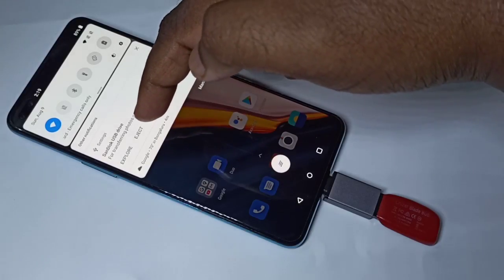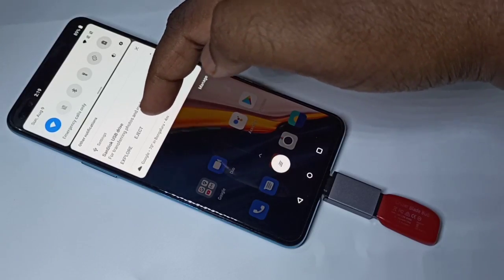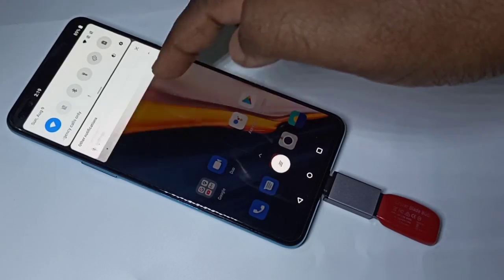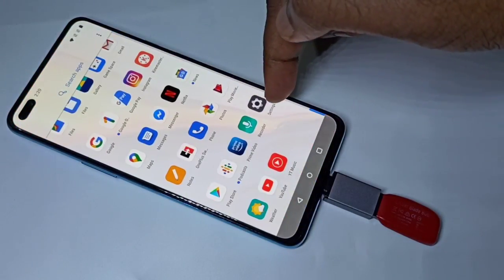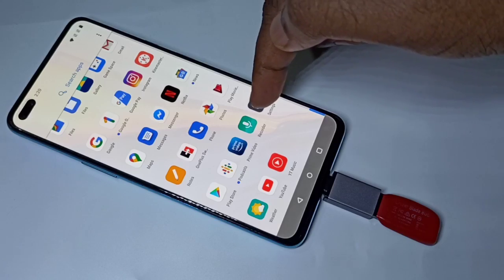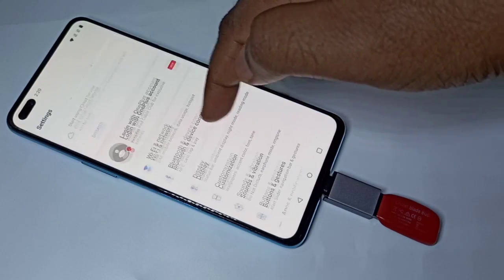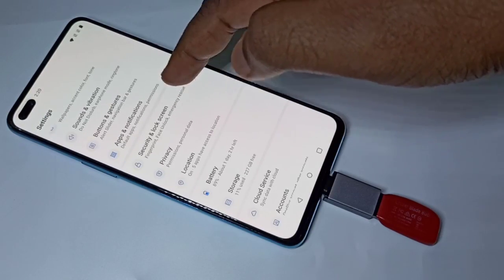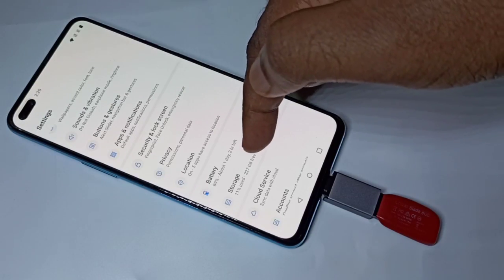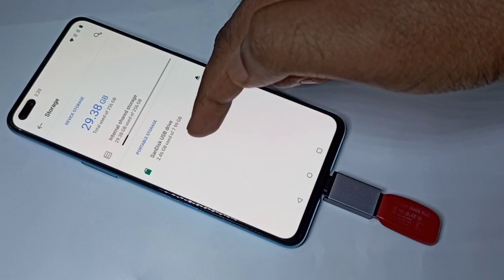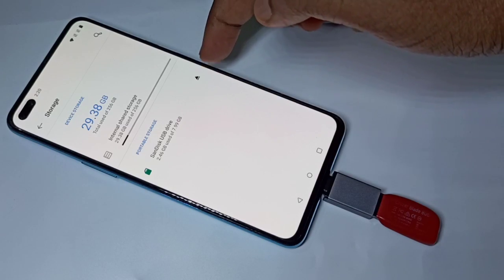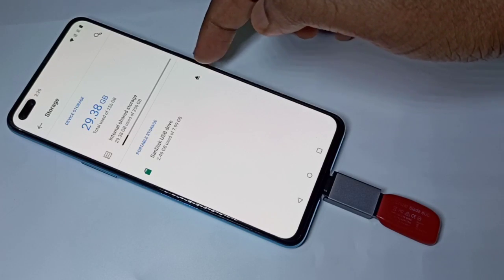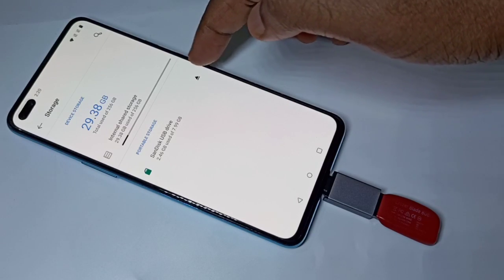You can eject from the file manager, or go to the Settings app, tap on storage, and there you can see the USB drive — tap on it and eject.